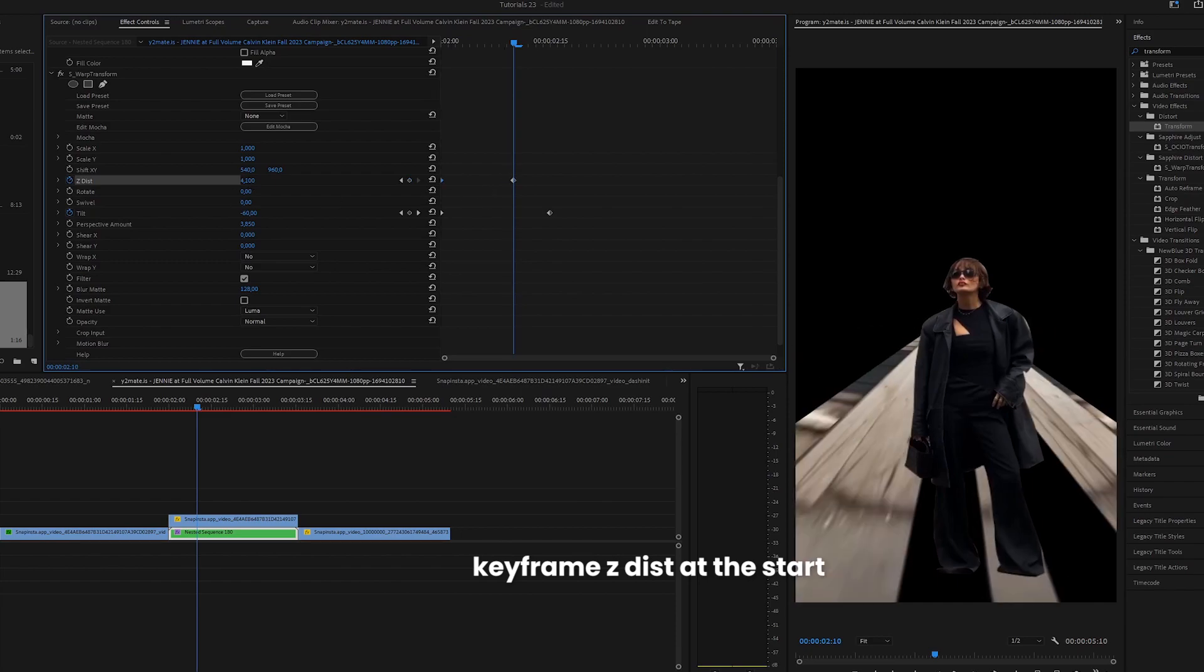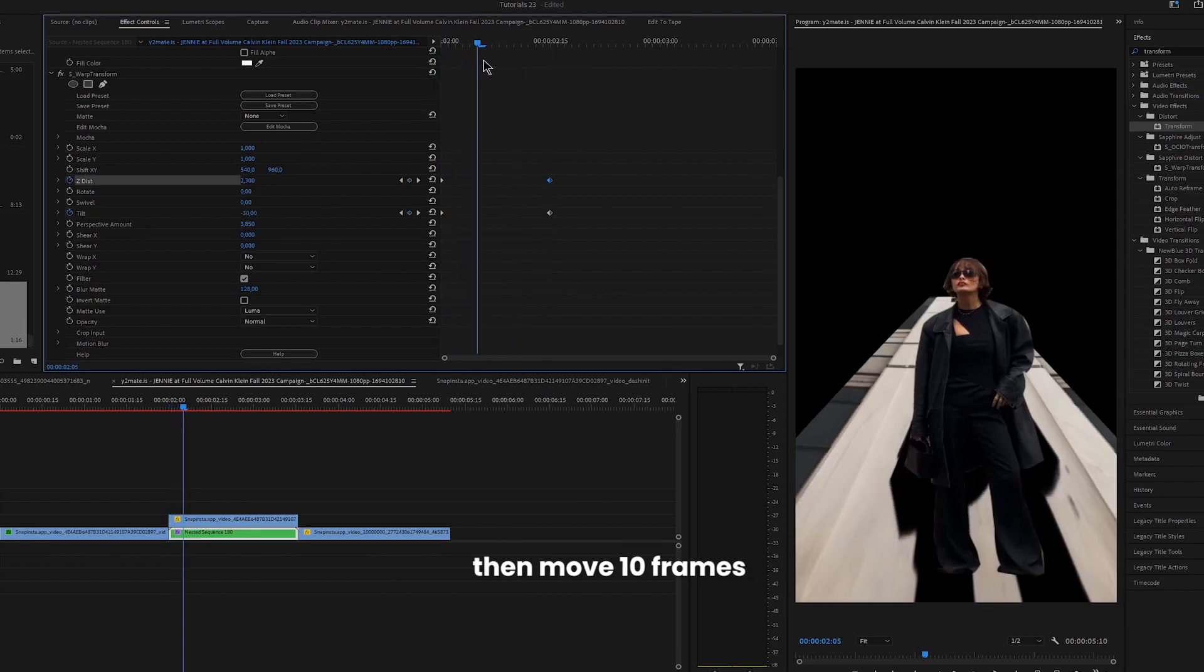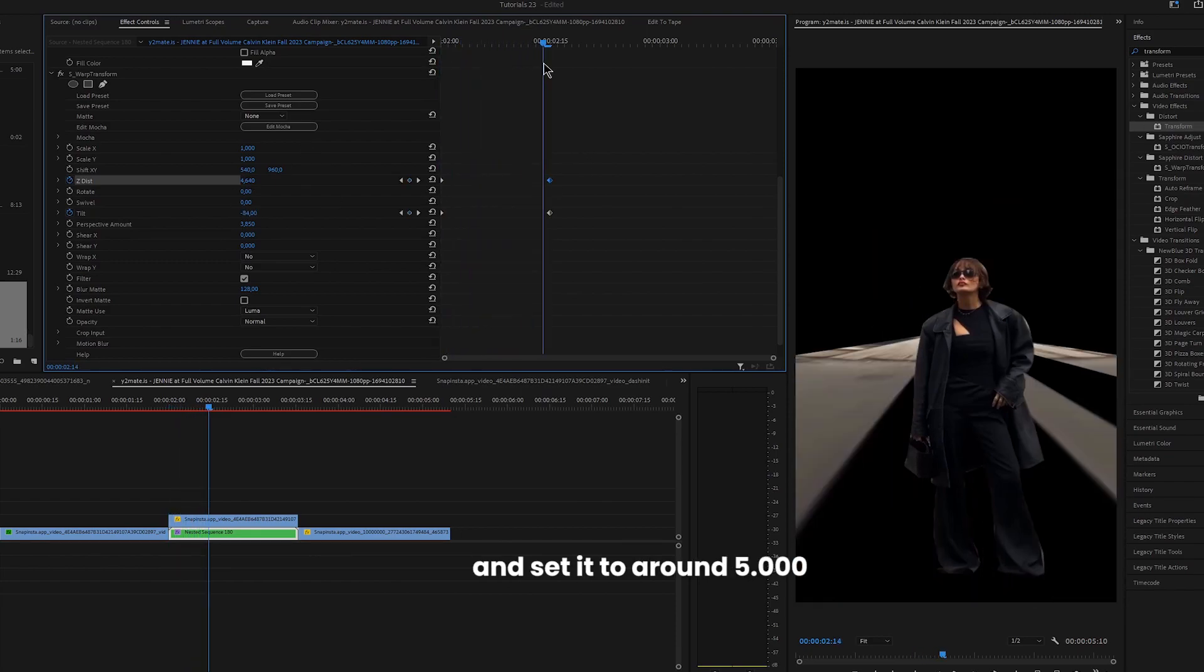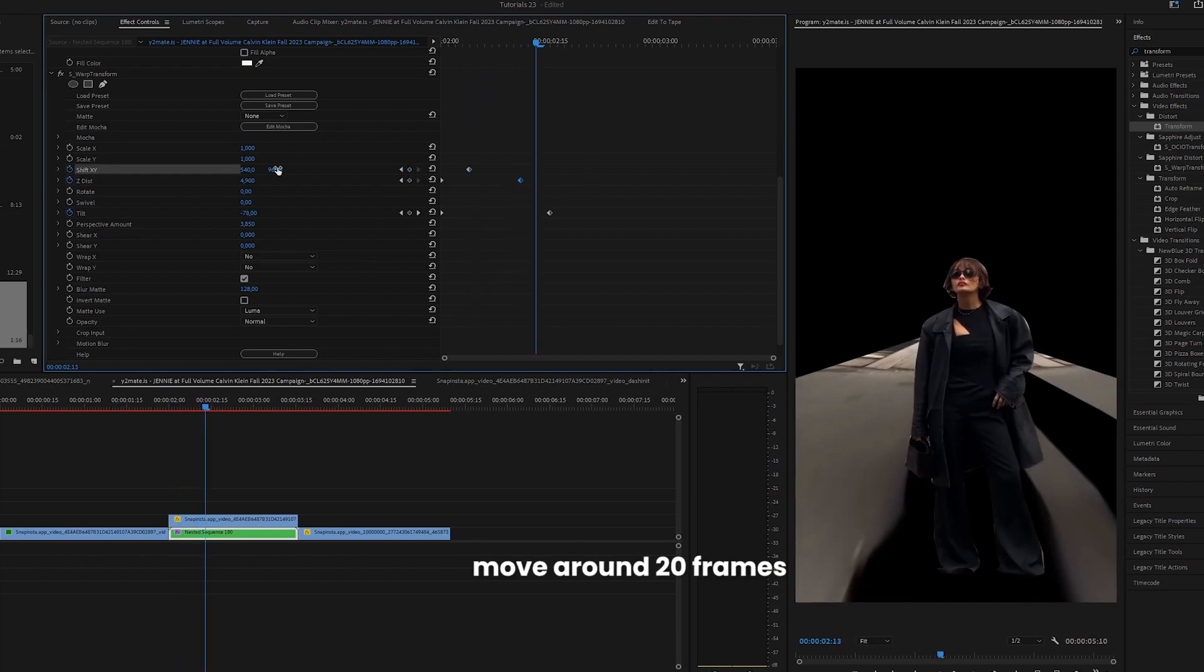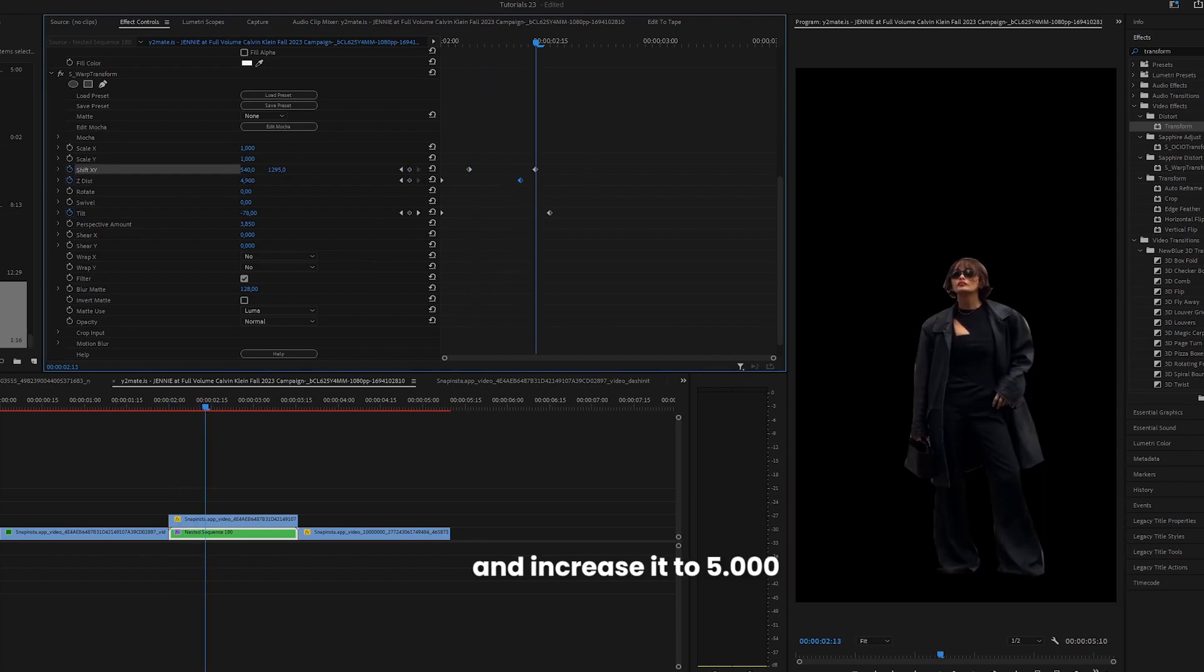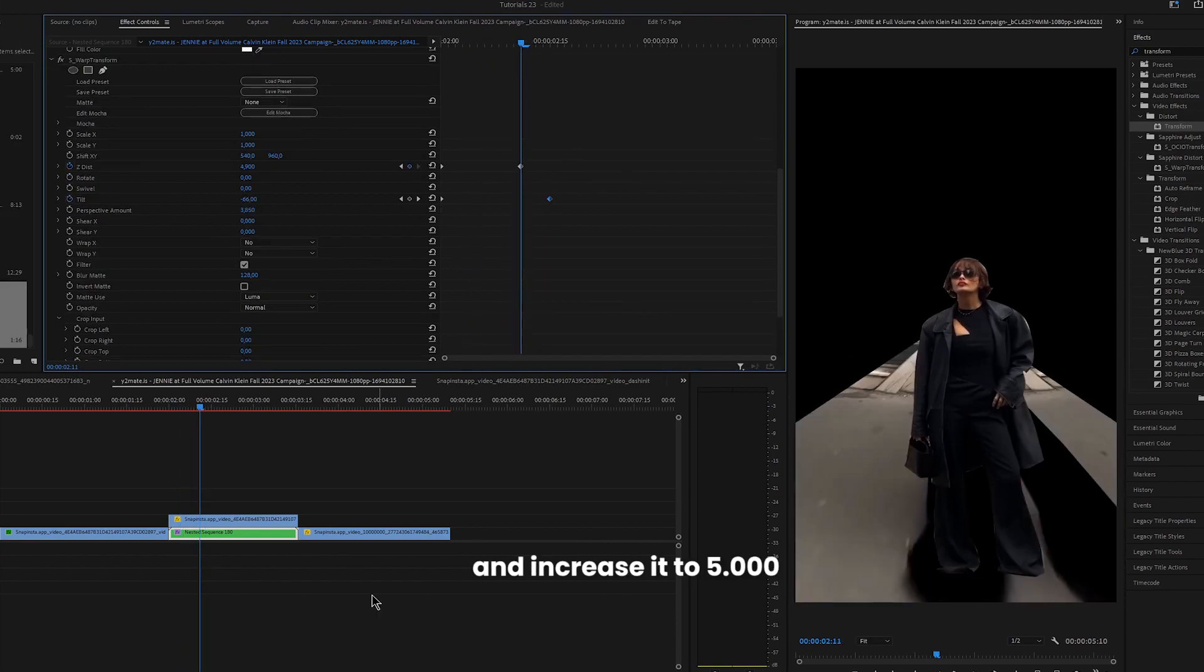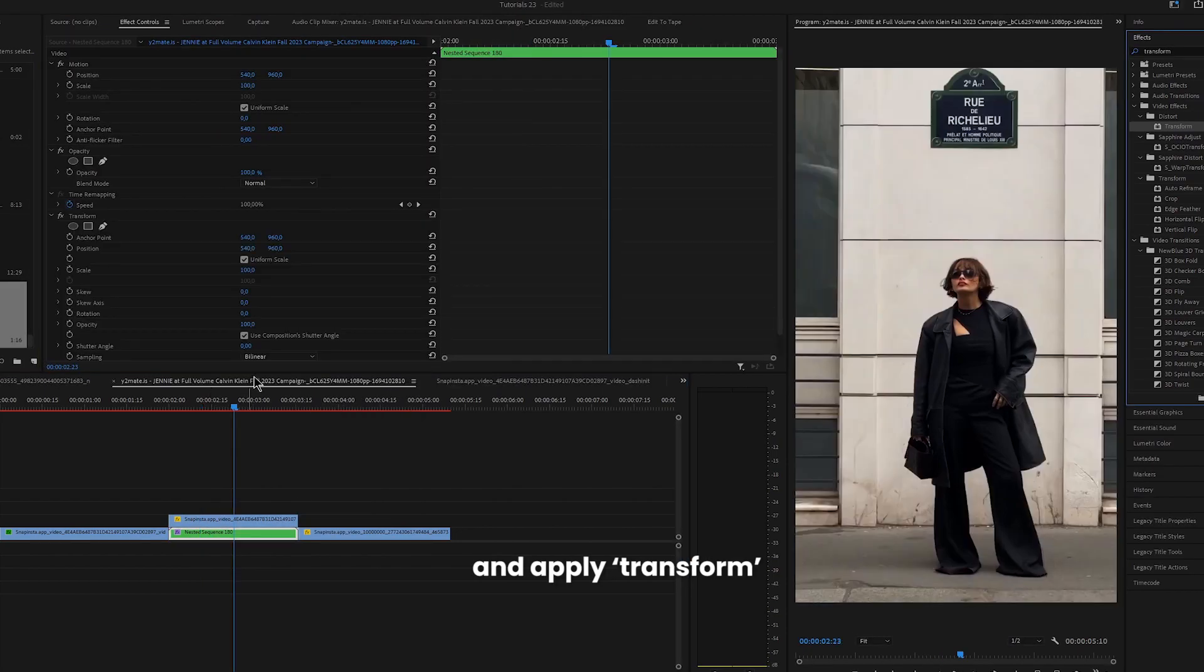Keyframe distance at the start, then move 10 frames and set it to around 5000. And keyframe scale at the start, move around 20 frames and increase it to 5000. Then you can nest it and apply transform.